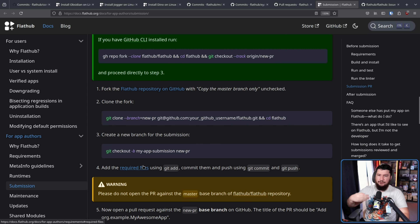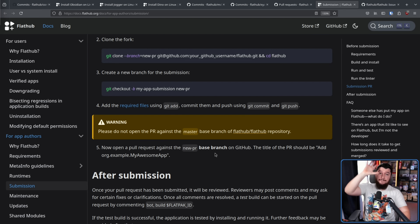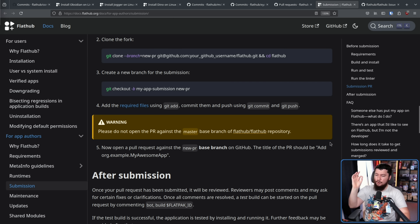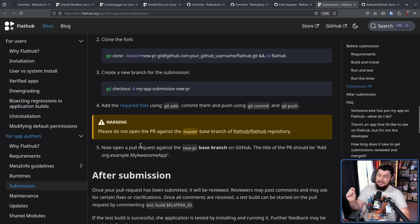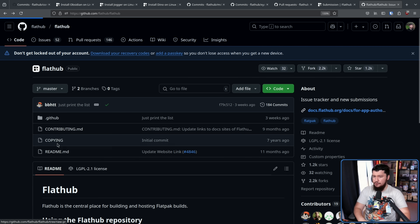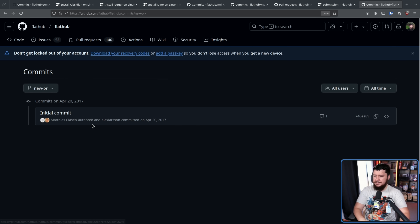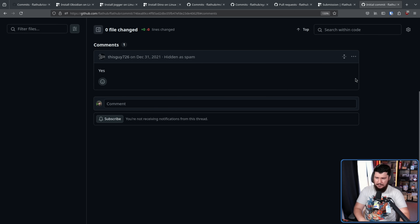These required files are your manifest and other things required to actually make the Flatpak. Step five: open a pull request against the new PR base branch on GitHub. The title of the PR should be 'Add org.example.myawesomeapp' or whatever the name of your application is. Please do not open the PR against the master base branch. What is this branch? If we click 'new PR,' there is a single commit — initial commit, Matthias Klassen and Alexander Larson — and for some reason, also a random spam comment.